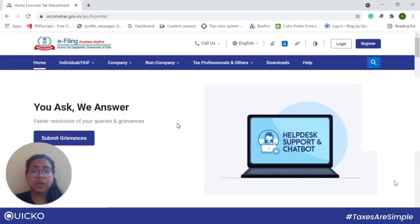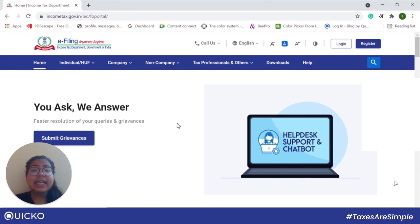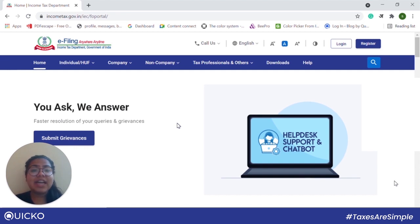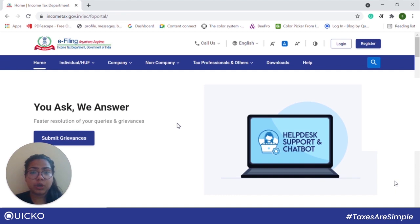Hello everyone. Today we will be talking about e-verifying our ITR on the new income tax portal. Filing your ITR is not the last step of the process — it is equally important to e-verify your ITR. The income tax department only processes those returns that have completed the verification process. Also, only a verified ITR is eligible for refund. So let us go ahead and see how we can e-verify our ITR on the new income tax portal.